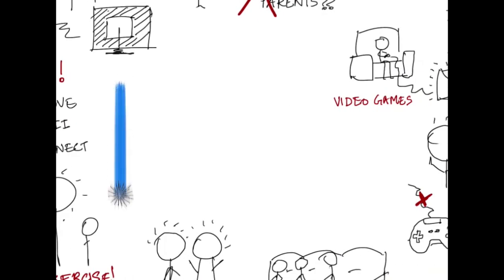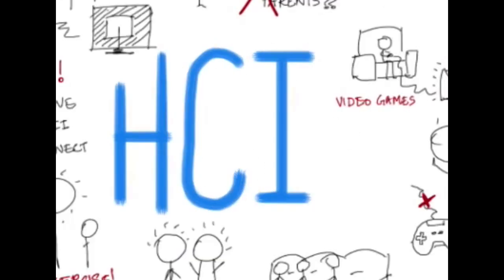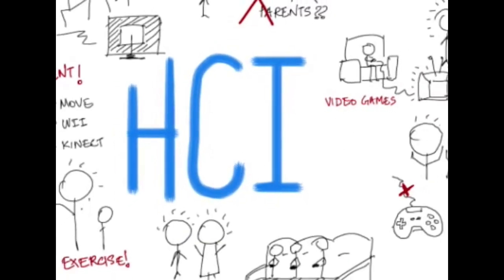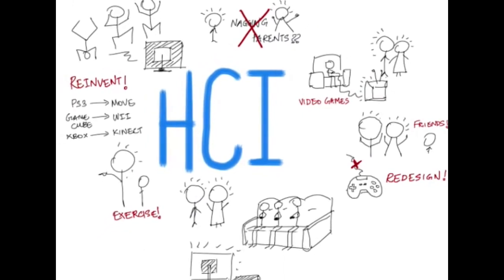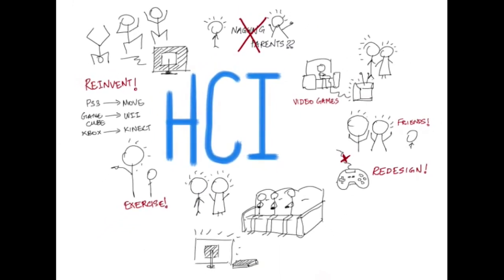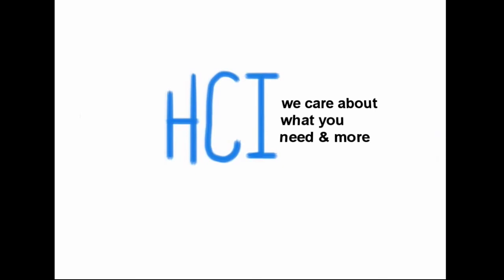All of this is HCI. Not only did we remove the cables, but we also made sure that your parents leave you alone. At HCI, we always care about what you need and more.